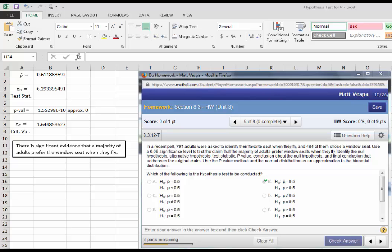So the gist of the whole thing is that there is significant evidence that a majority of adults prefer the window seat when they fly.